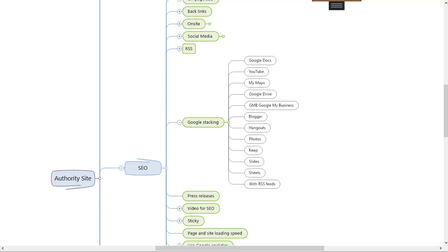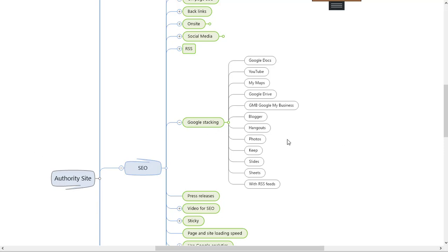And I would suggest that you don't just randomly go in and do a Google Doc and link it to your page, although that will probably be okay too. But I'm saying if you're going to actually create stacking, plan it and see how you can interlink and tie them all together so that the power of them all goes to eventually to your single Doc and back to a link to your website.